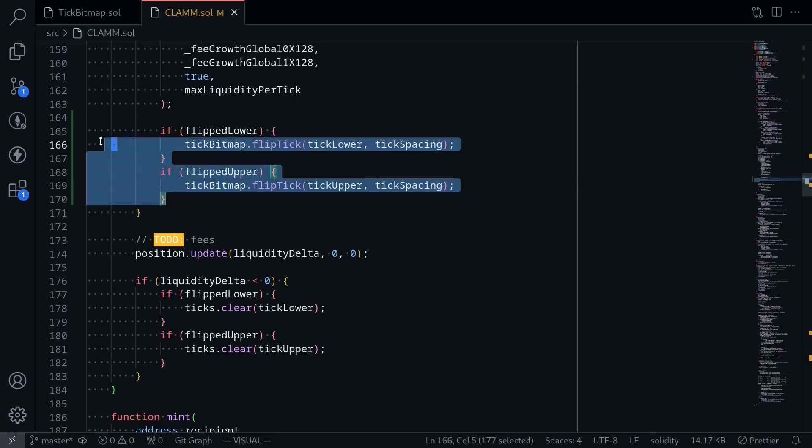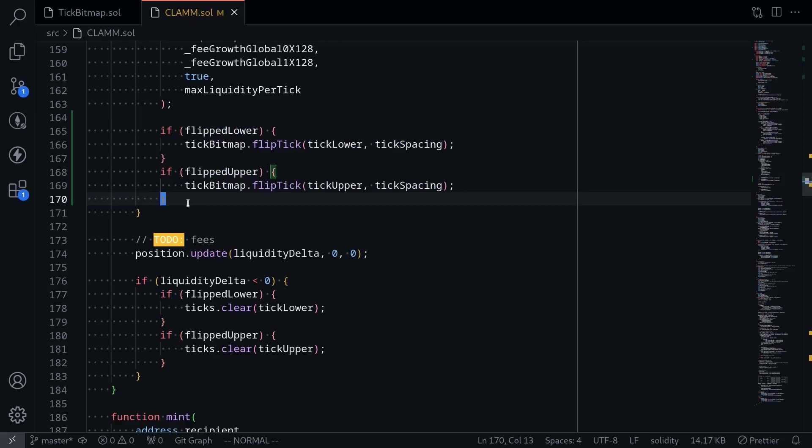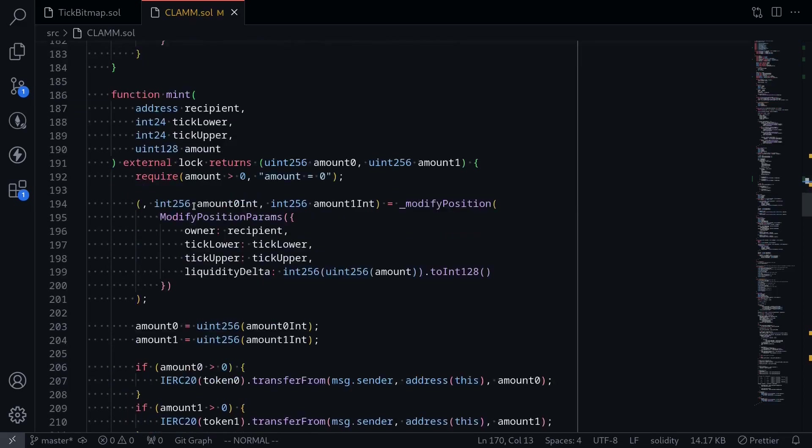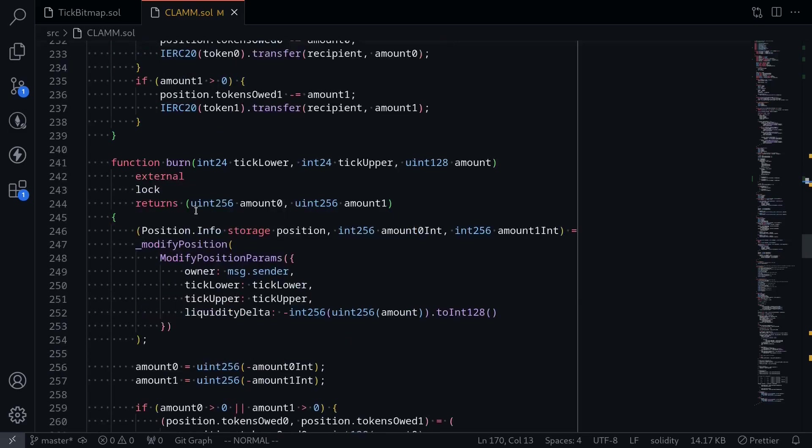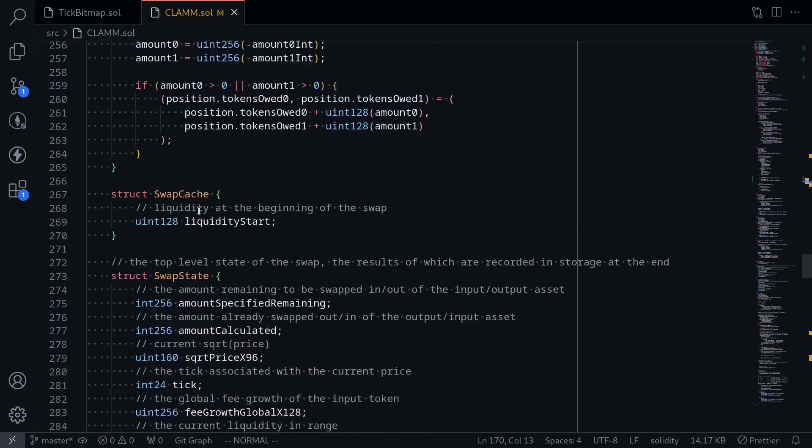What this part of code is doing is that when we add or remove liquidity, this function called update position is called. And when it is called, we're recording the positions into tick bitmap. The other place that we'll need information about the ticks is when we call the function swap. When we call the function swap, we'll somehow need to get the next tick.